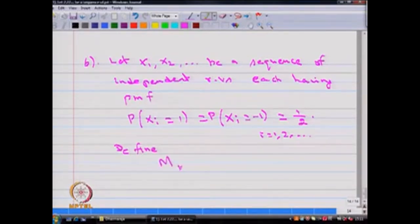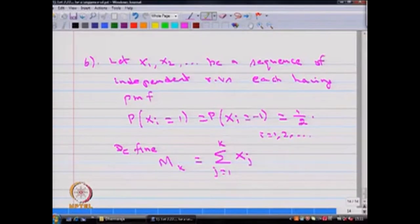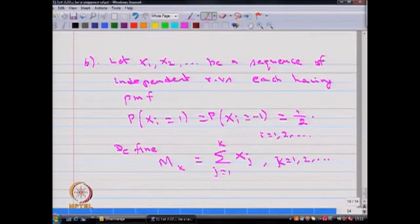Define M_k as the sum of the first k Xi random variables. This running index k equals 1, 2, and so on. So we are defining a sequence of random variables M by summing the first k Xi random variables.